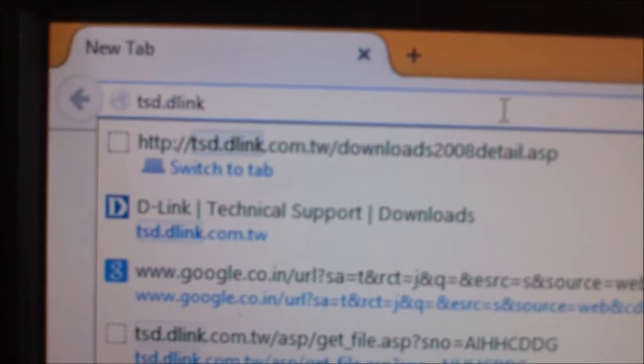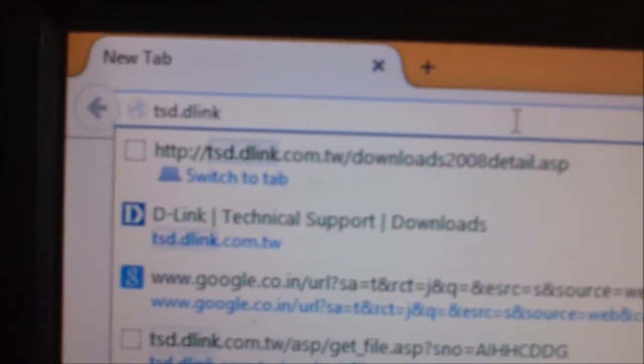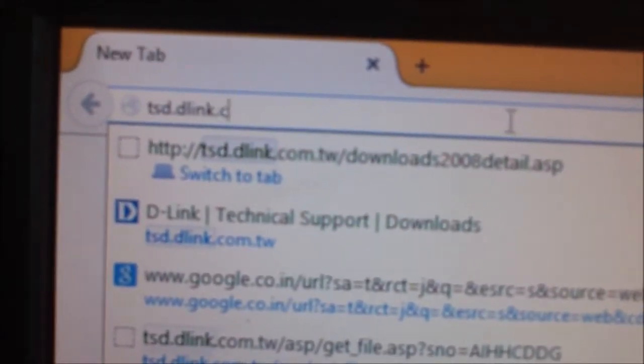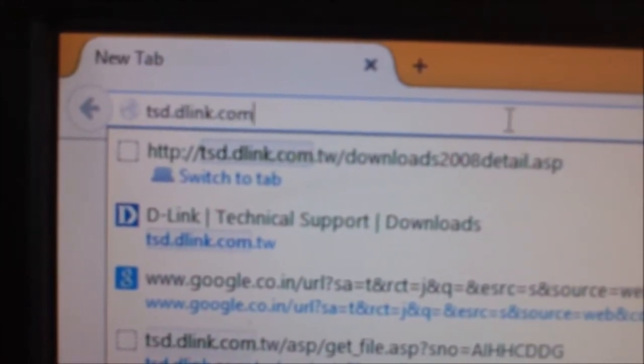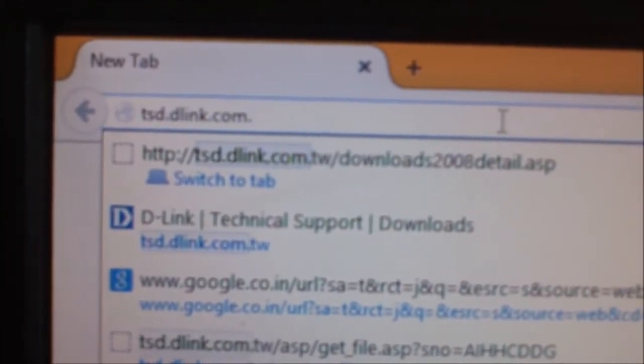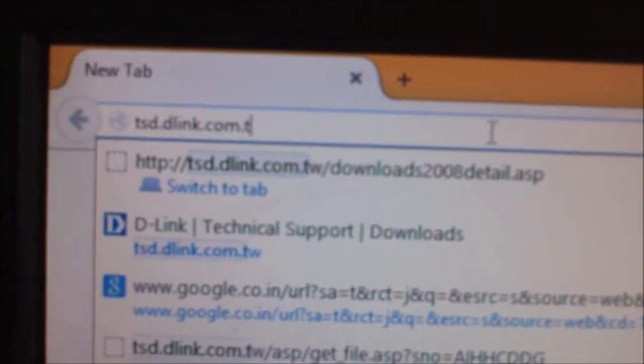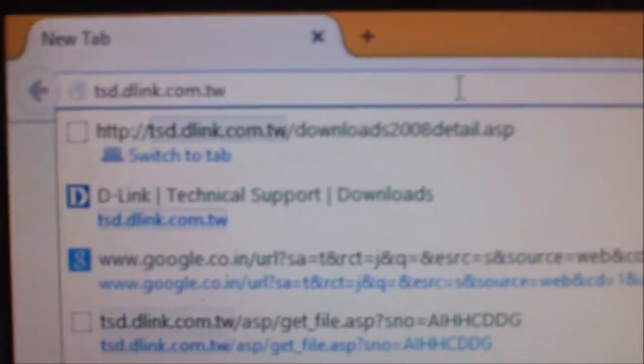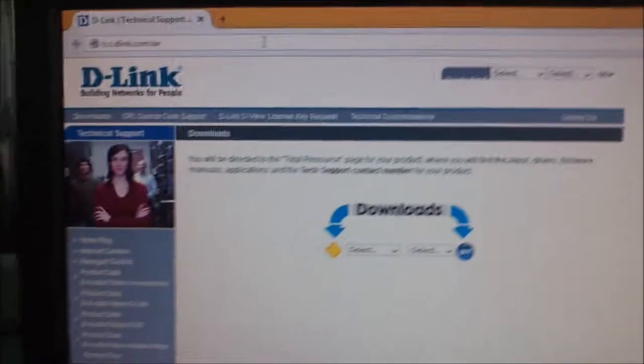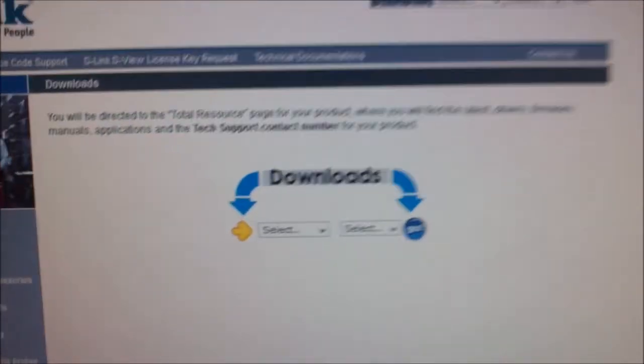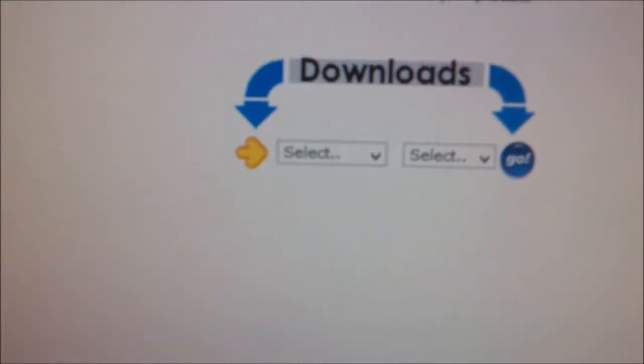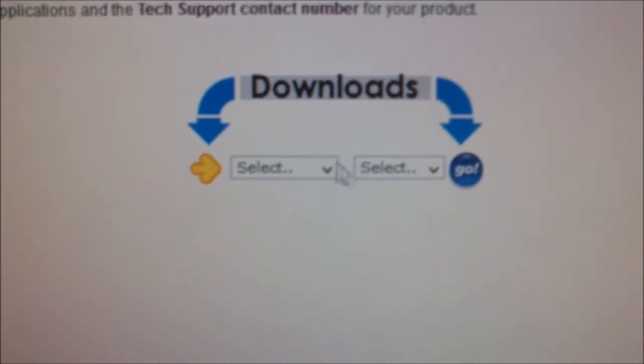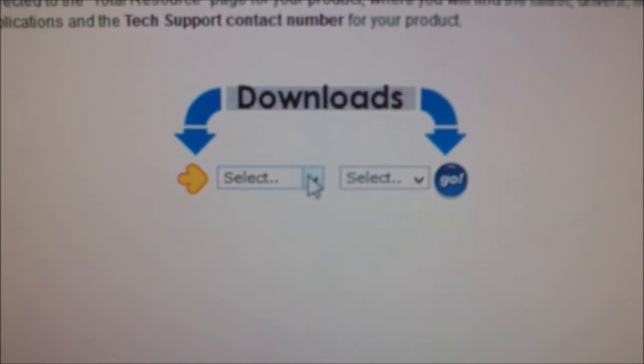The link is tsd.dlink.com.tw. Press enter and it will show you a page. Here you see the downloads section.